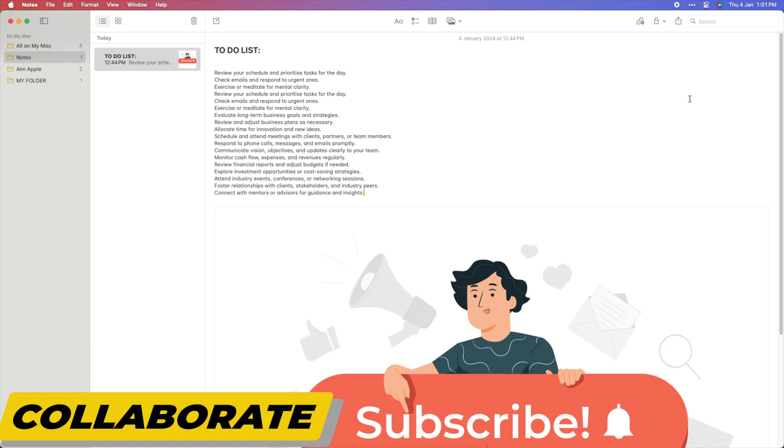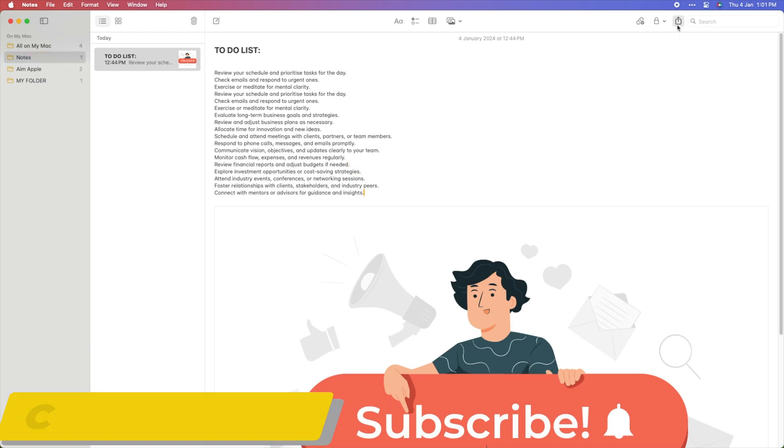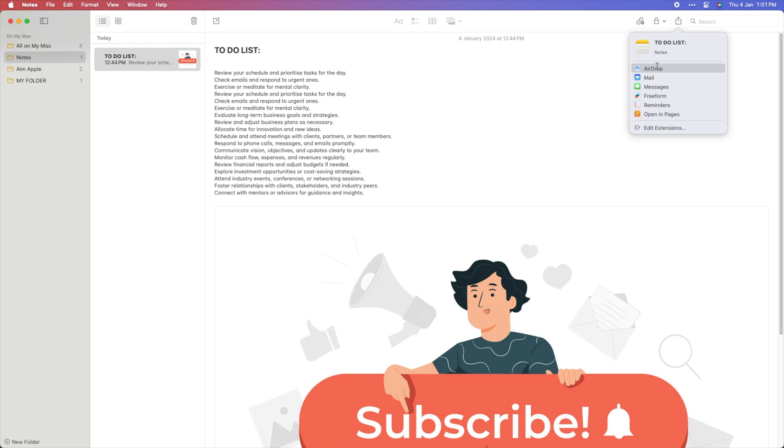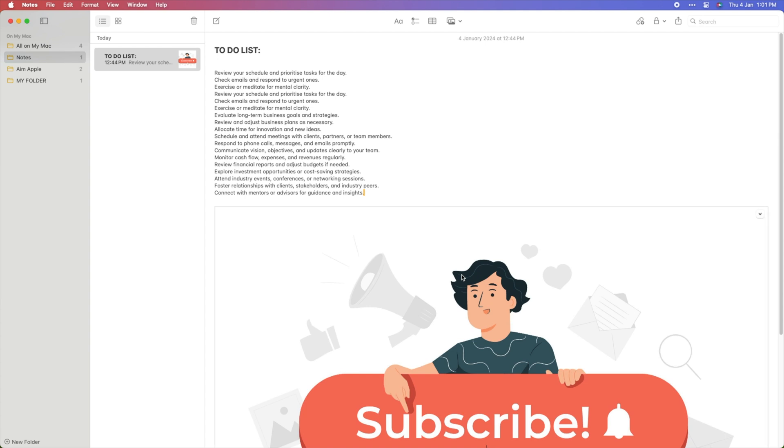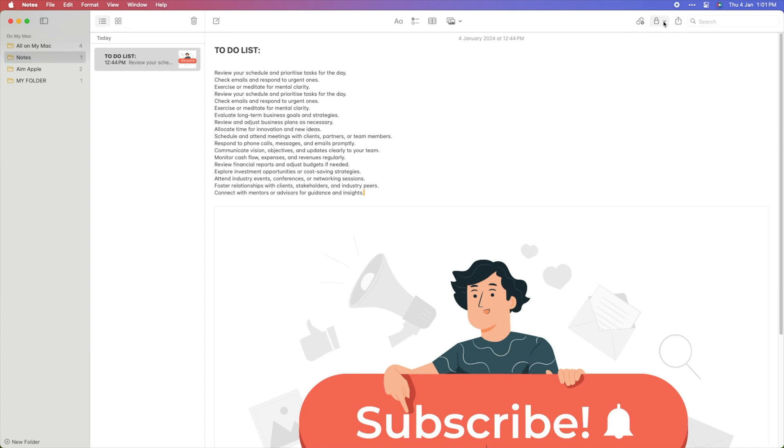Collaborate with others by sharing your notes. Click on the Share icon and choose how you want to share, and then choose with whom you want to share. And now they can also input their data in this note in real time.